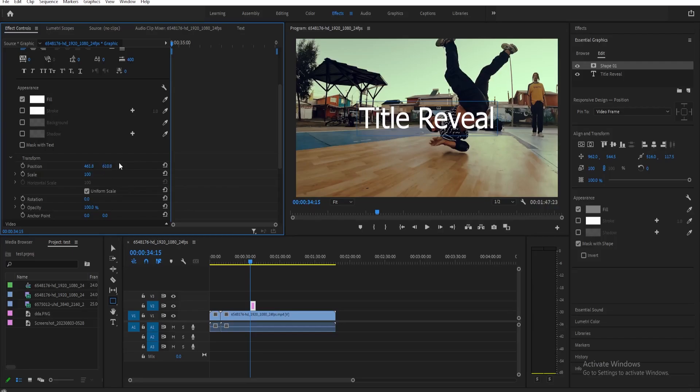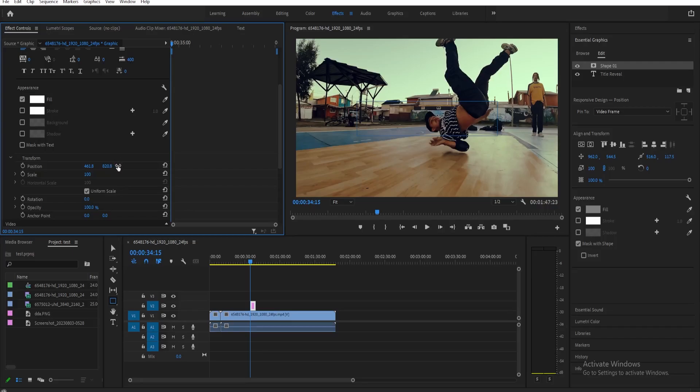If you want the reveal to happen from above or below, you need to adjust this one. For example, I want it to show up from below, so first let's have it right below here. Then next, we need to click here on toggle animation to create an animation for the text reveal.